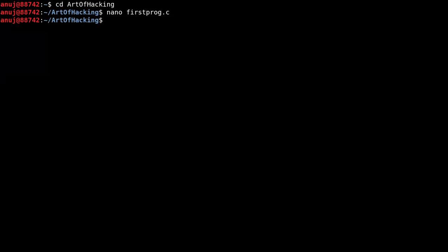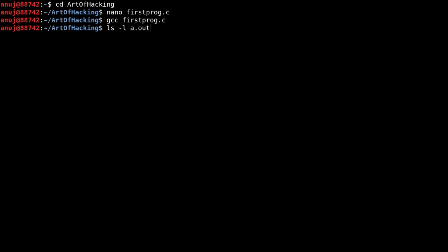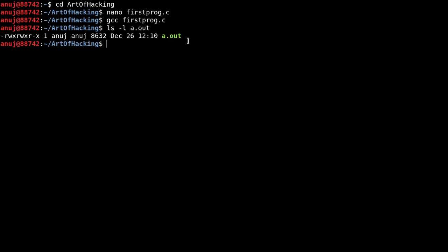Now we are out of the nano editor. Let's compile our 'firstprog.c'. To compile a C source file we are going to use the GCC compiler which is inbuilt in Linux. If you don't have it, you can install it. Type 'gcc firstprog.c'. If you only write 'gcc firstprog.c' this will compile our program into a default file named 'a.out'. Let's check with 'ls -l a.out' — see, the file is now there.